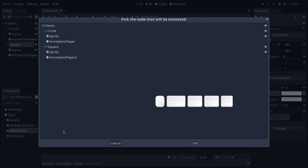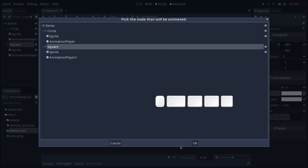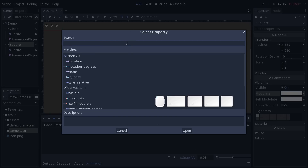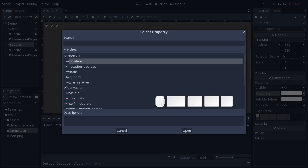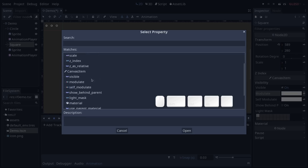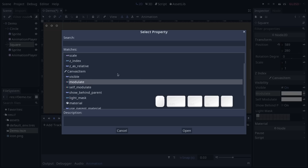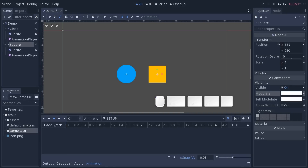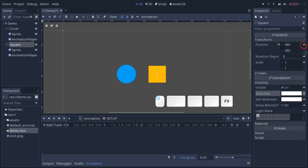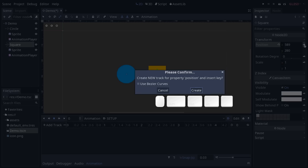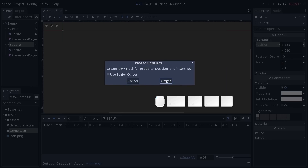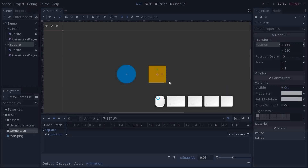So if you add a property track, you can select the node you want to animate first — the square in our case — and from there you can search for a given property. For example, position is inherited from the Node2D class, while the modulate color comes from CanvasItem. It's really nice as it ties back with the code, as these are the same properties you would access from GDScript or C#. You don't have to add these tracks; you also have key icons you can click in the inspector on the selected node for each animatable property. Anytime you click the key next to position, Godot will ask you if you want to create a new track for the position property.